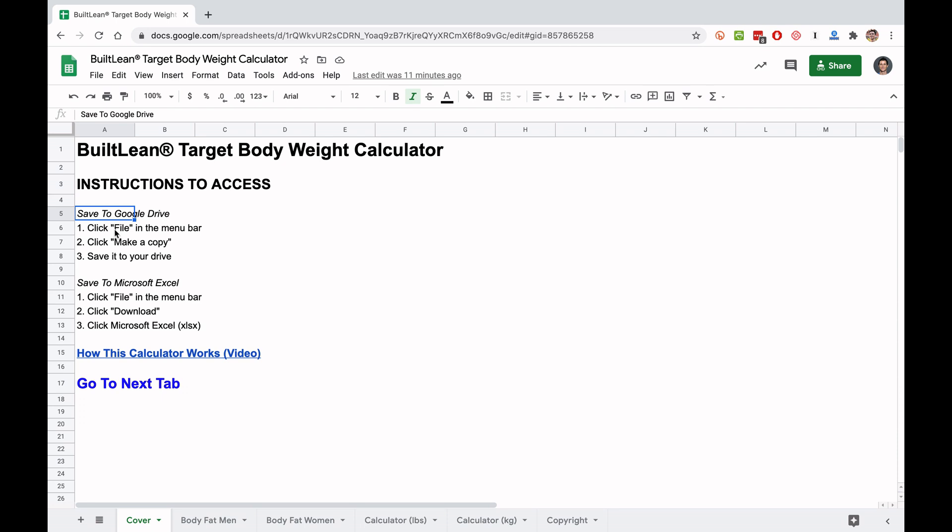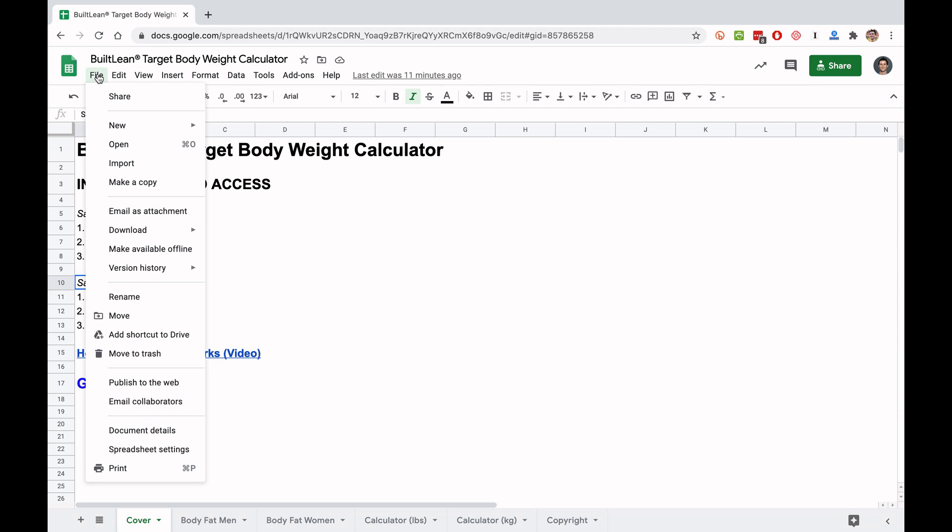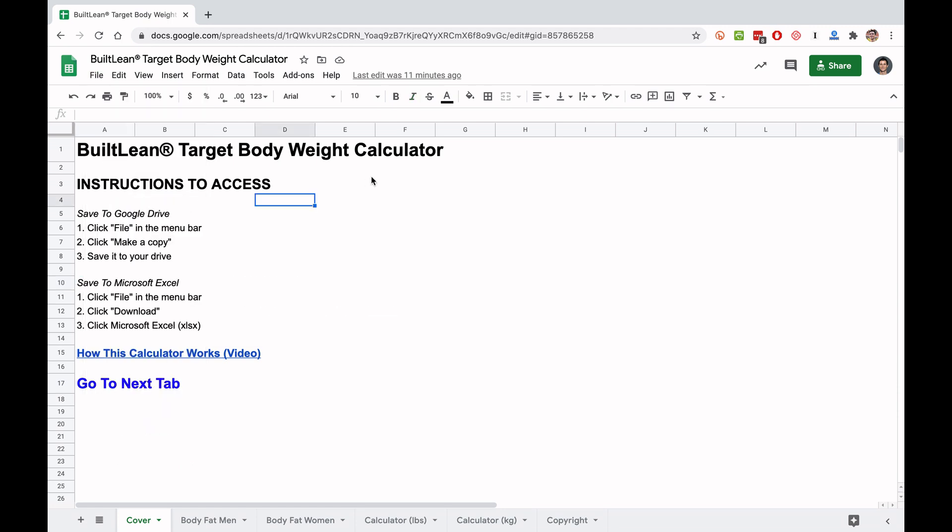You can save it to your Google Drive or save it as a Microsoft Excel file. You're just going to click file, download, and this is going to download a spreadsheet directly to your computer.